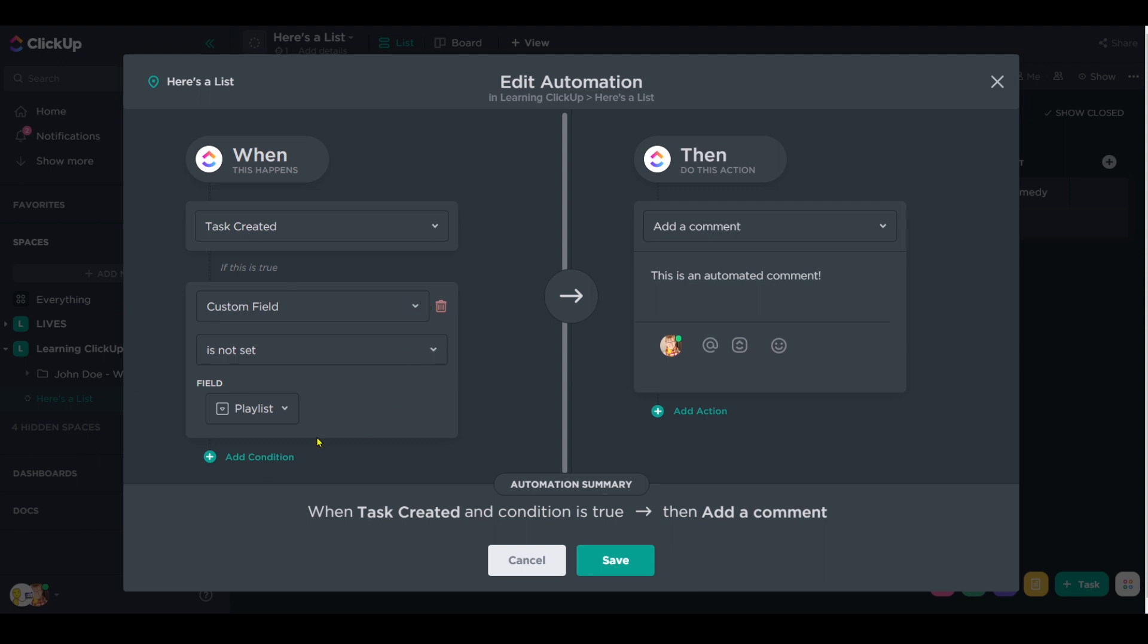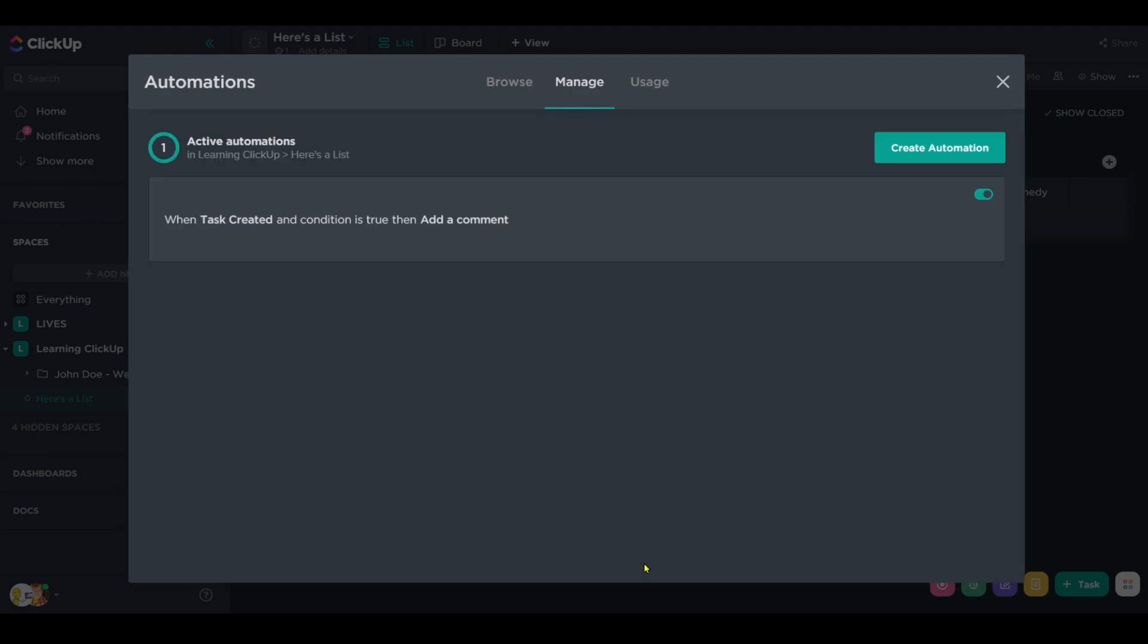So by using a custom field that's already filled out, we can ensure that this comment will only occur in tasks that are not the parent task, because for that parent task, we're always going to make sure our playlist is filled out.